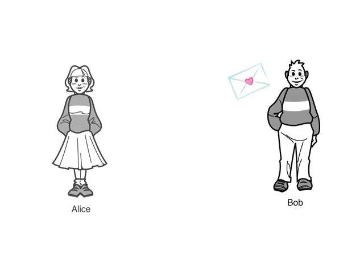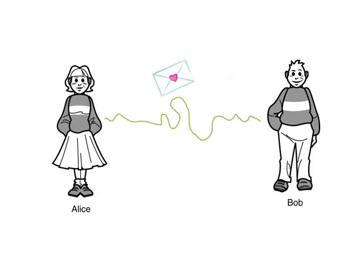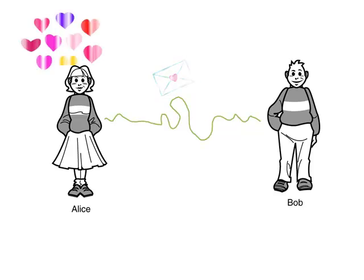Alice and Bob have important things to say to each other. In this story, Bob has put his important message in an email. The message will then travel over the internet until it reaches Alice. Life is wonderful for both of them.